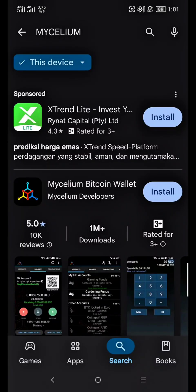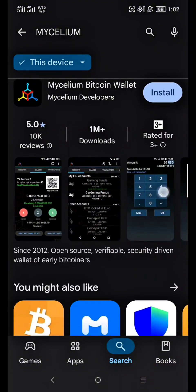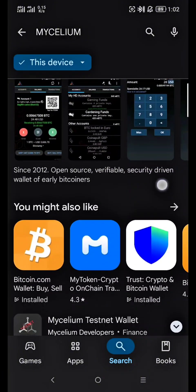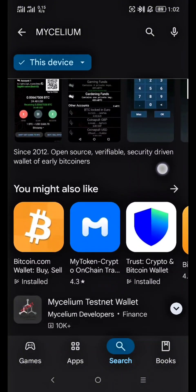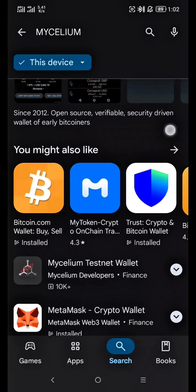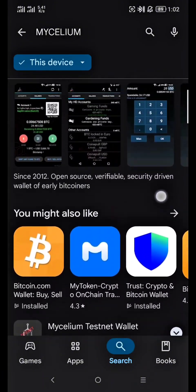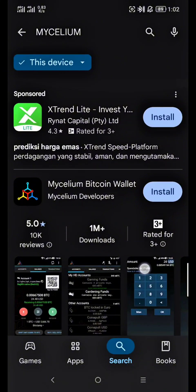Hey everyone! Welcome back to my channel. Today I've got an exciting tutorial for you. If you've found a Bitcoin private key — maybe from a puzzle, a giveaway, or an old wallet — you'll need to import it to access your funds. In this video, I'll show you exactly how to import a private key into the Mycelium wallet on Android. Let's get started!